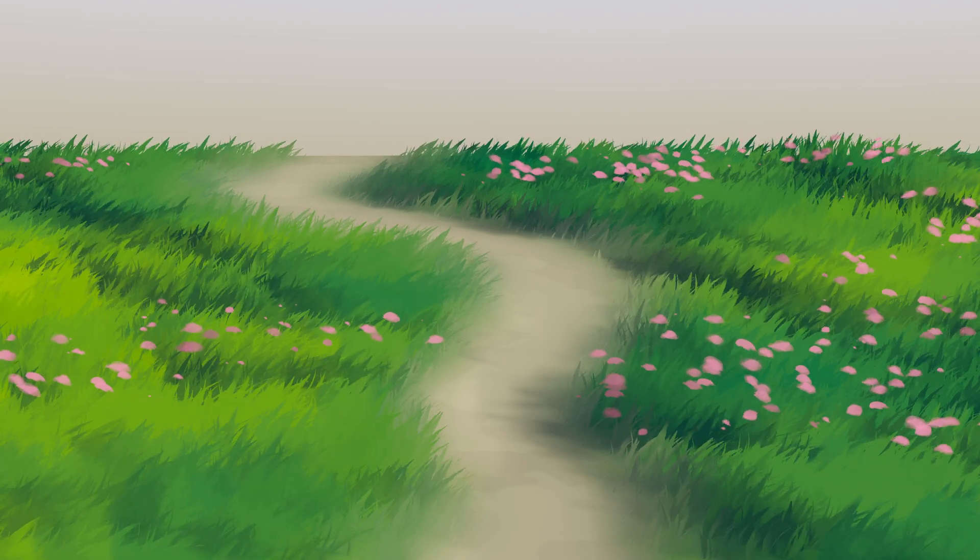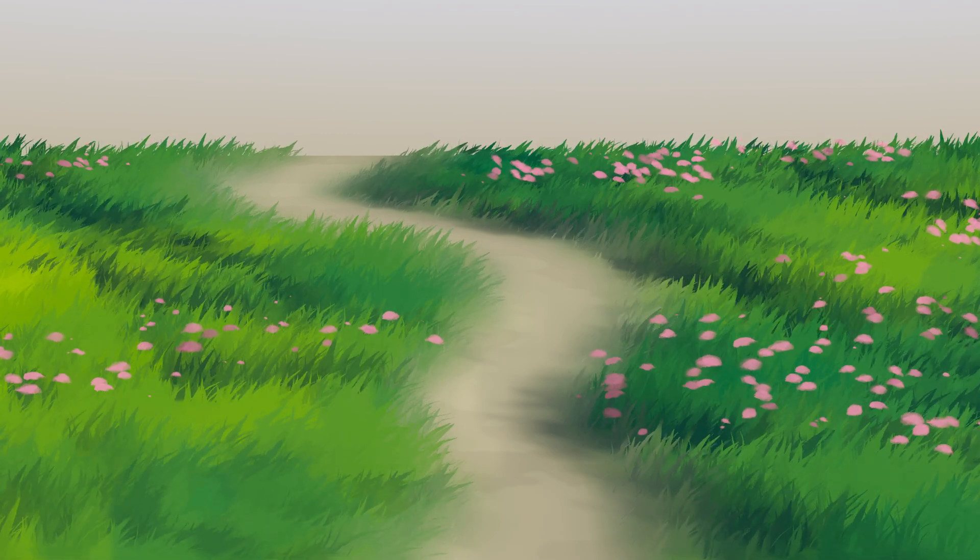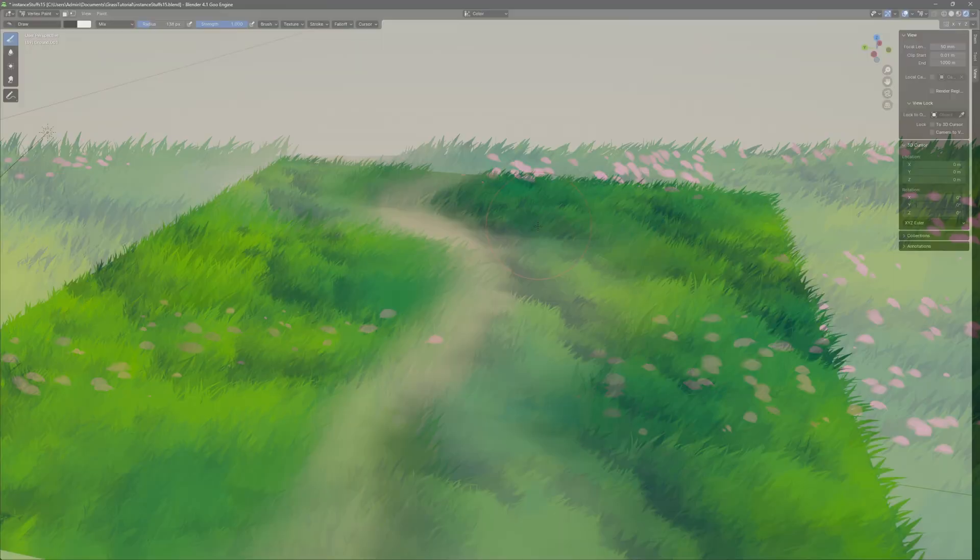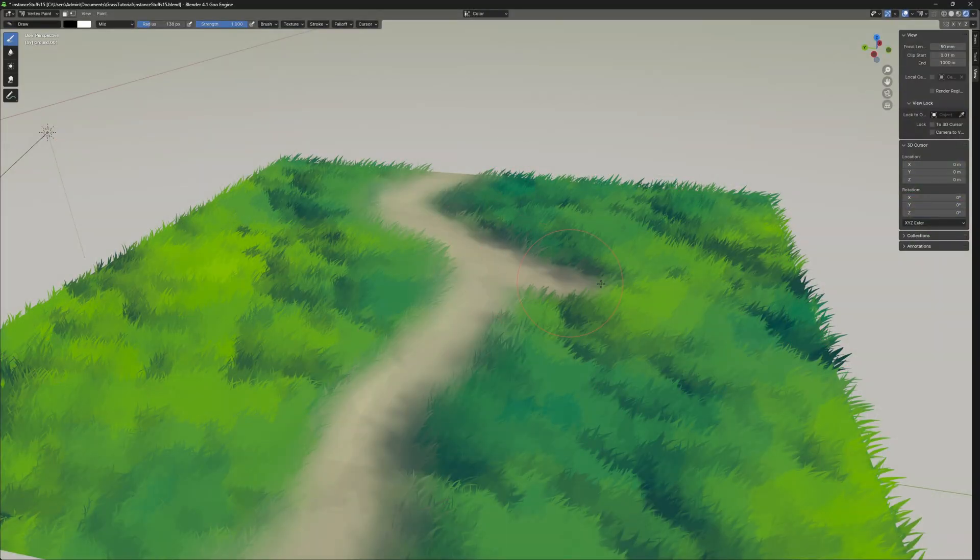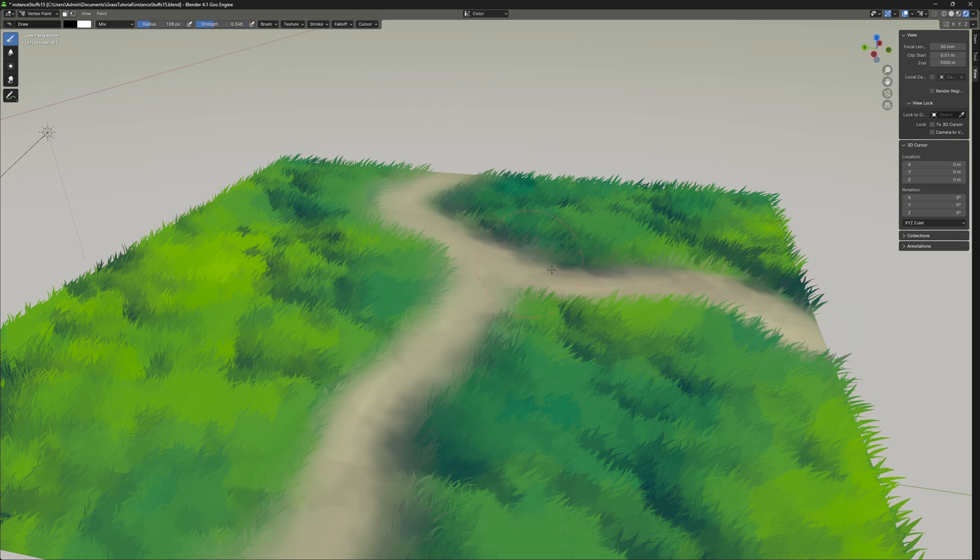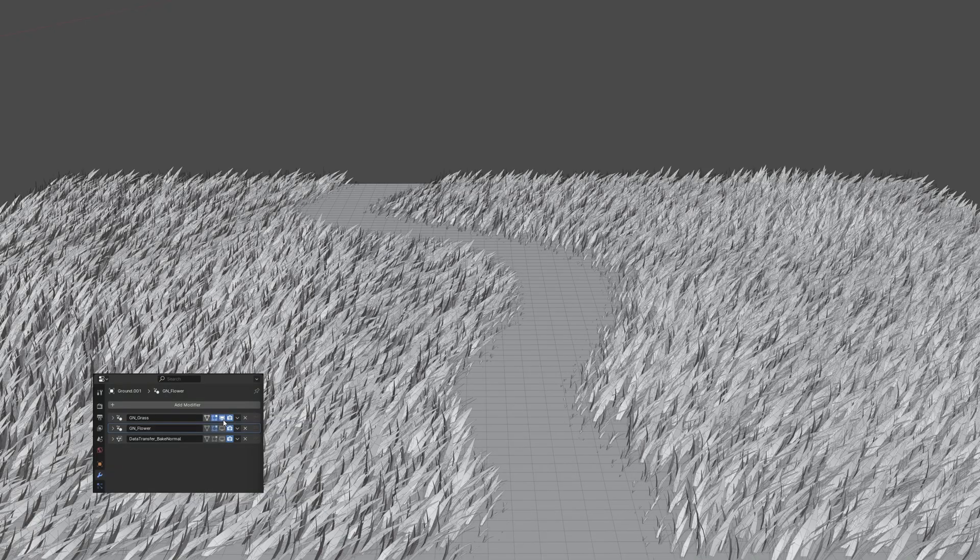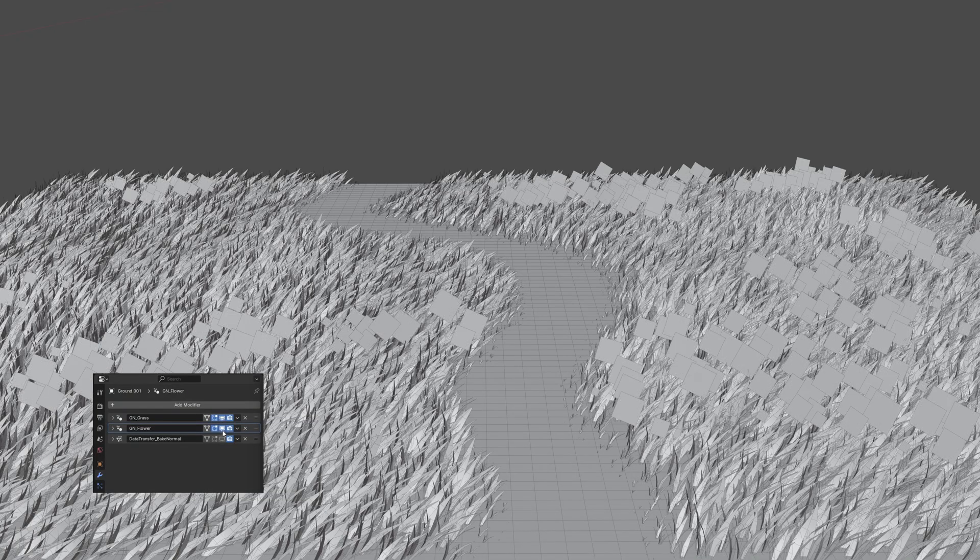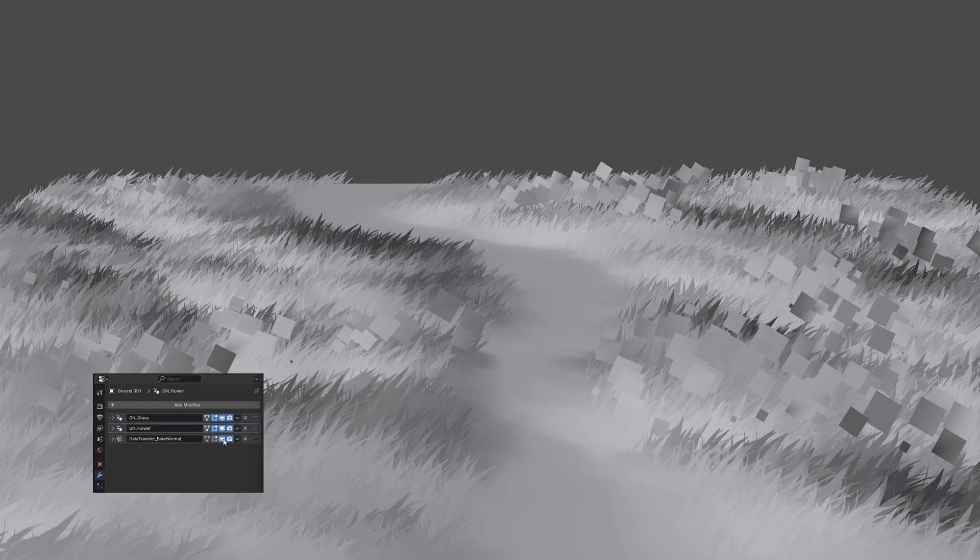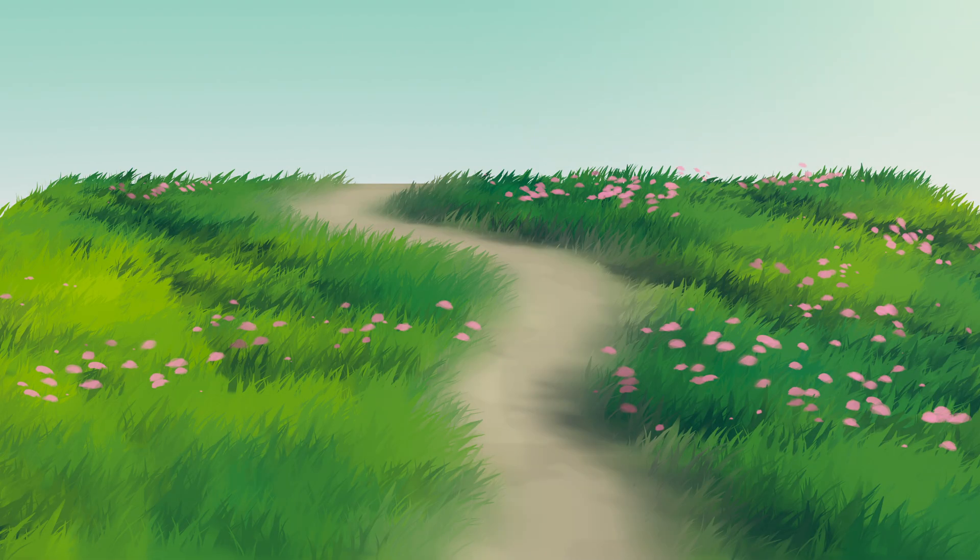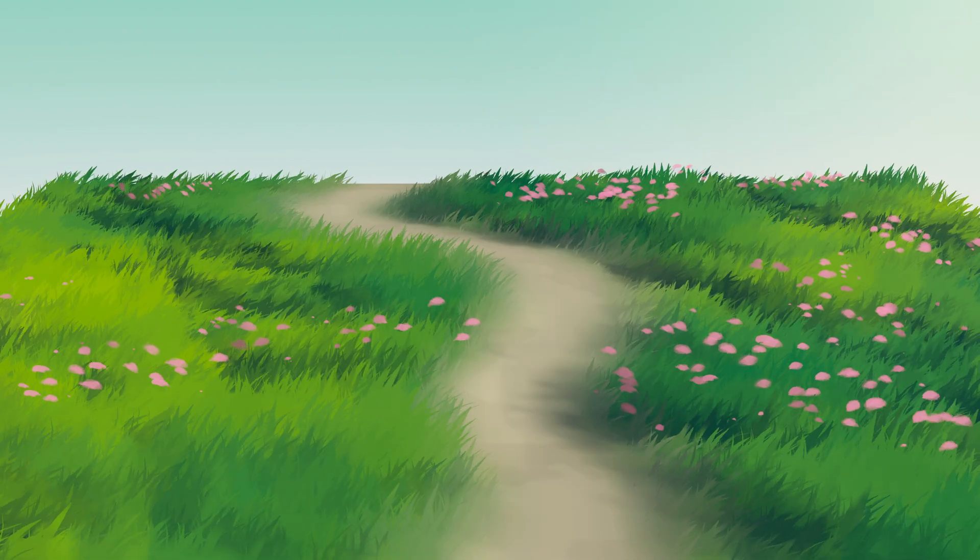In today's video, I'm going to guide you through the process of creating anime-style grass in Blender using a tailored workflow specifically designed to mimic the detailed look of nature typically found in grassland with minimal effort.